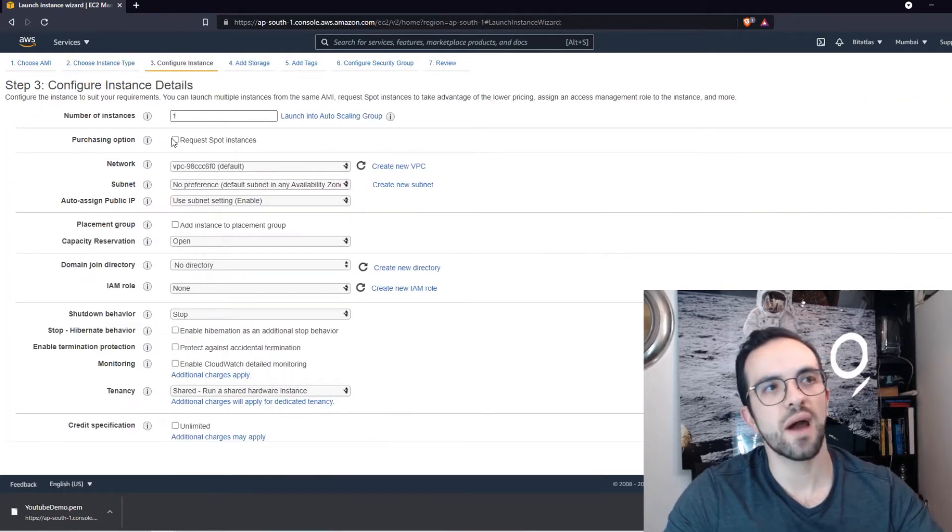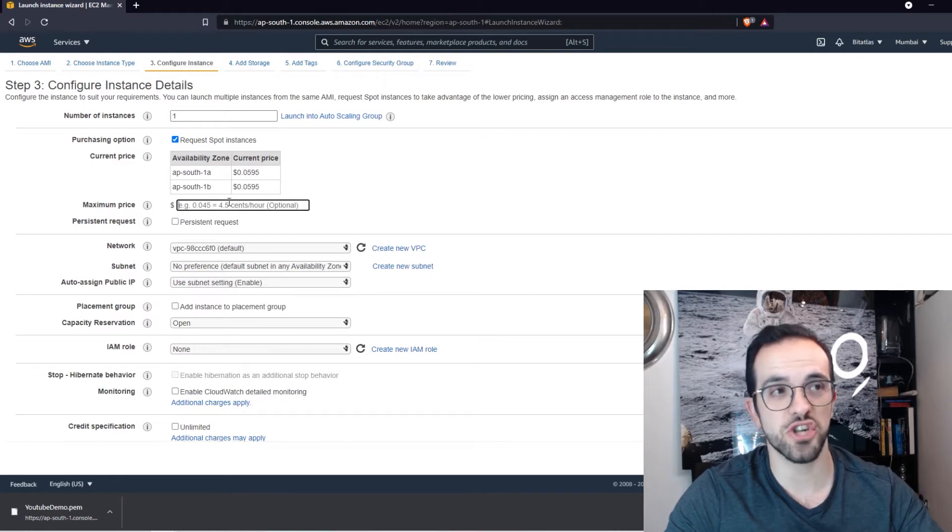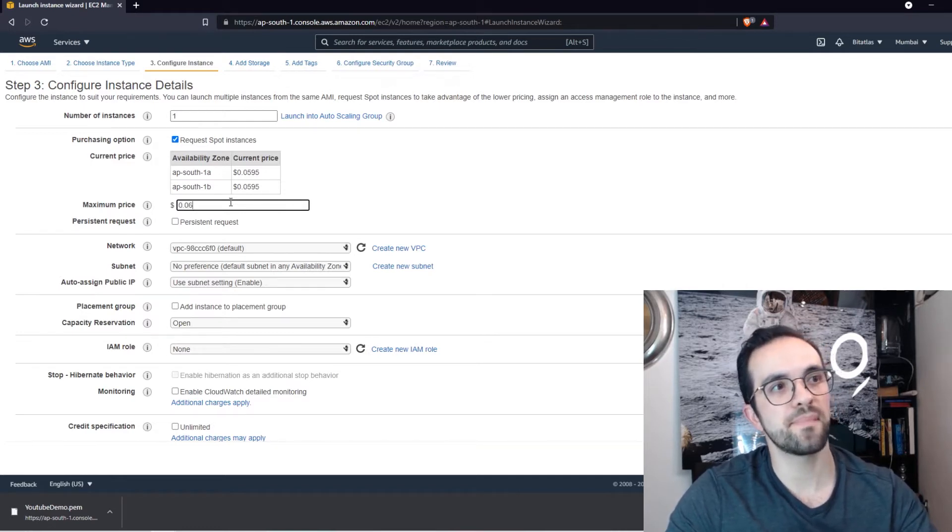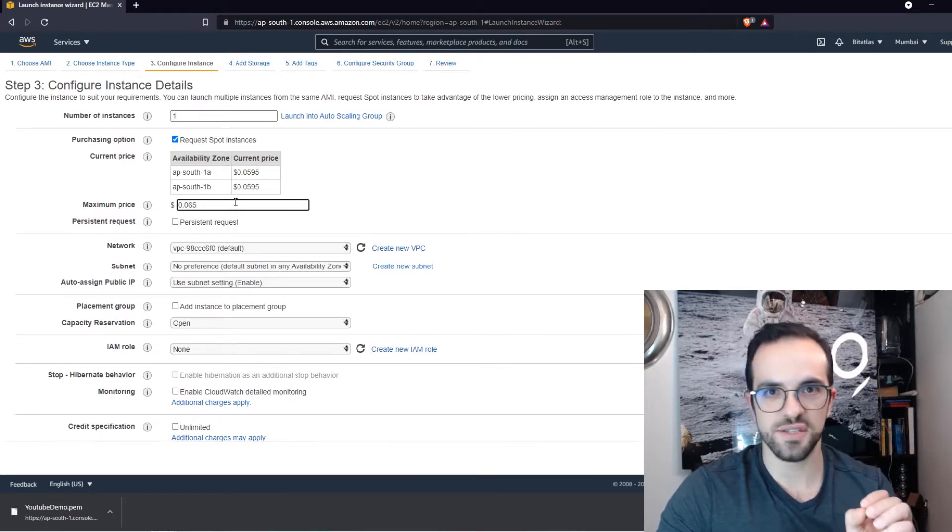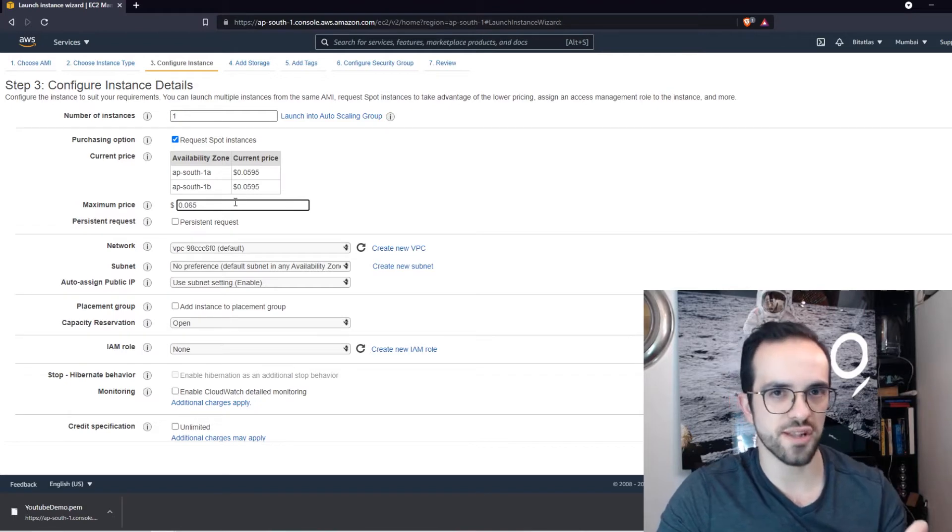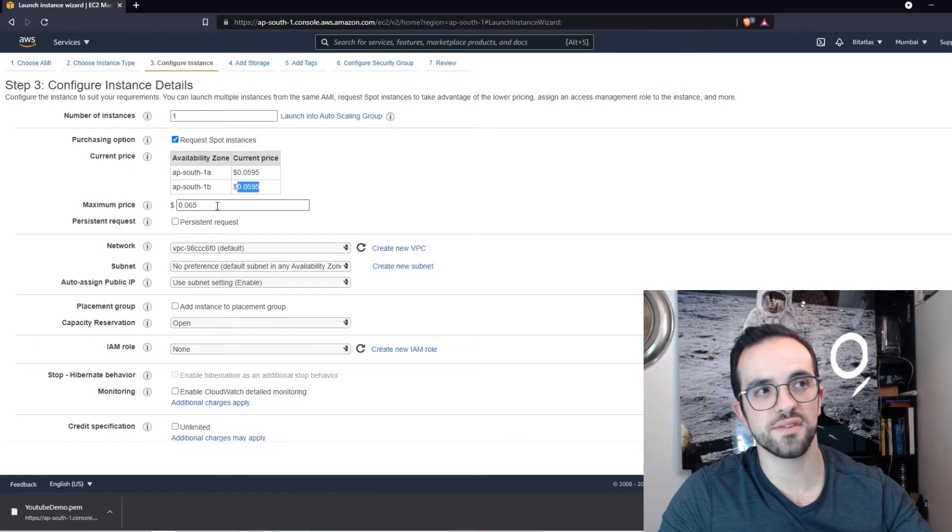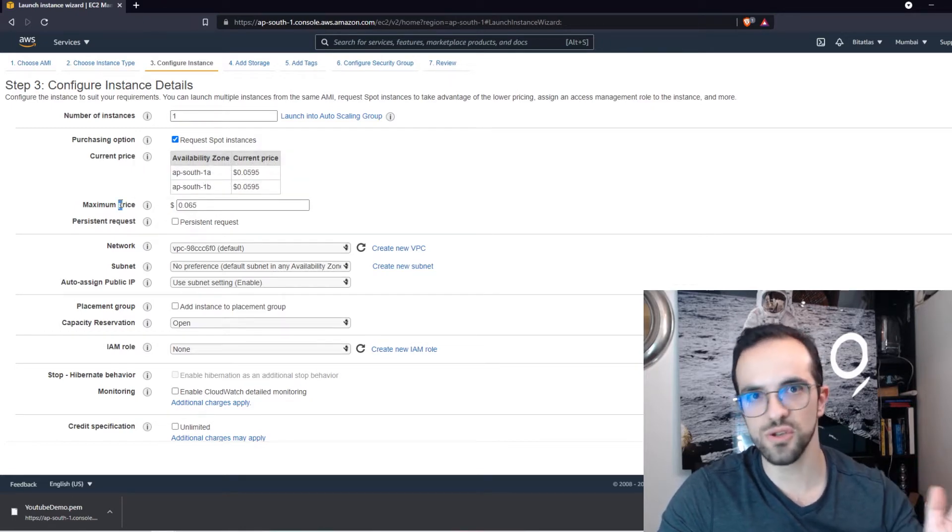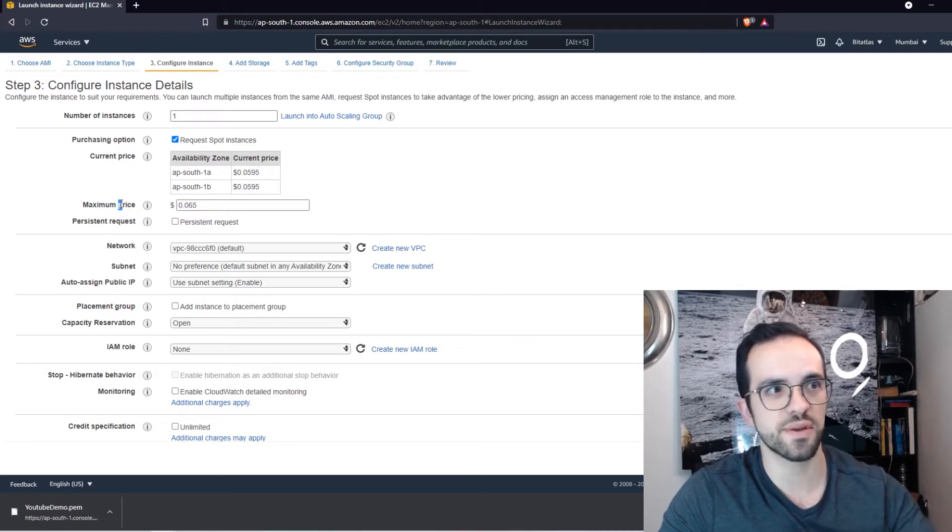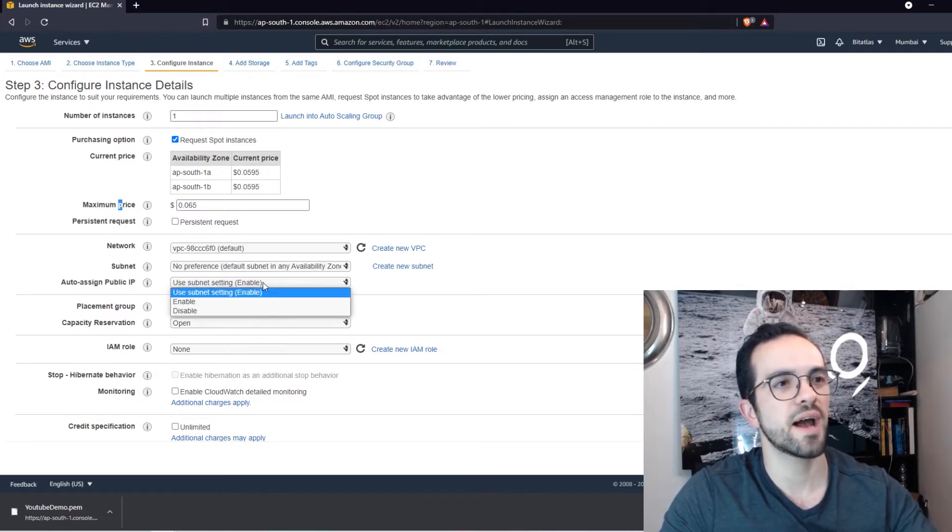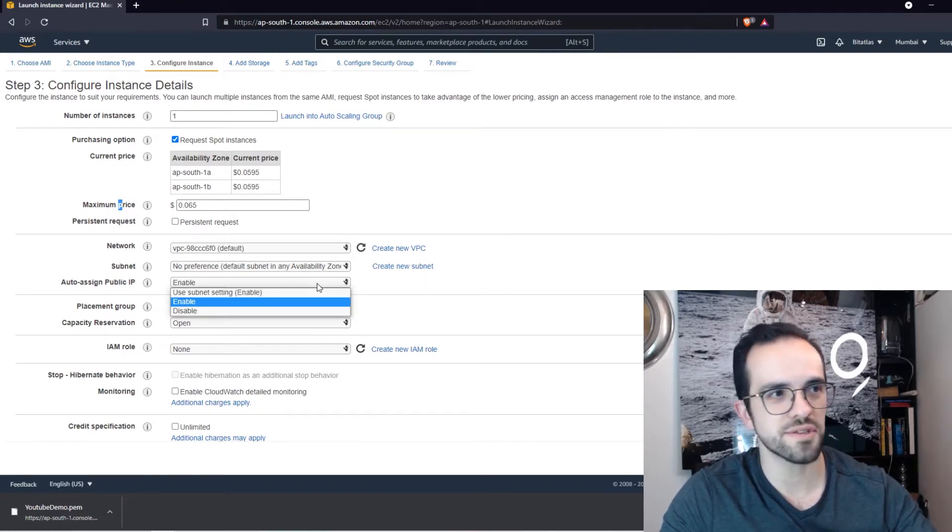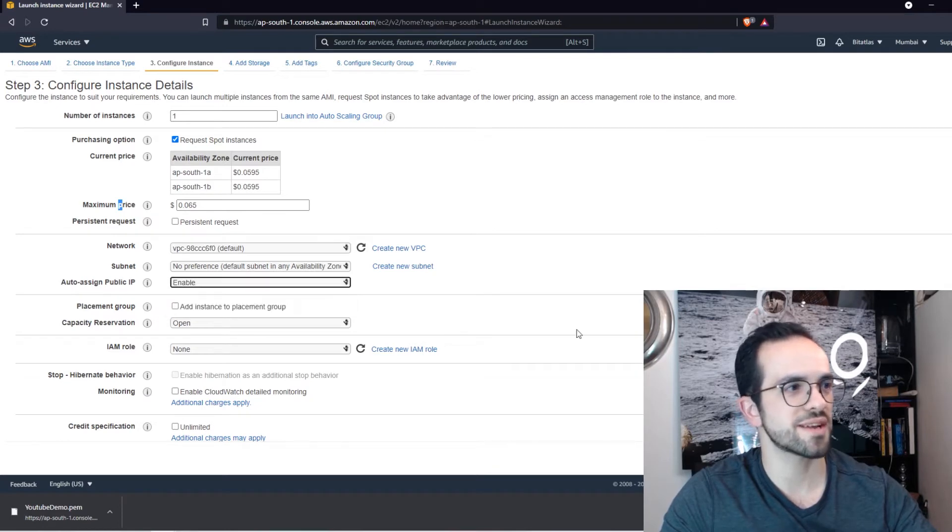I want to request a Spot instance because it's cheaper and I want to save a little bit of money. And by the way, do only the Spot instance if this is not a production application because if, for instance, this price goes up and it surpasses your maximum price, this is just like a bid and you just lose access to your EC2 instance. It just shuts it down. I want to auto-assign a public IP address because I need to connect with the other Ethereum nodes on the blockchain. So I'll select Enable.